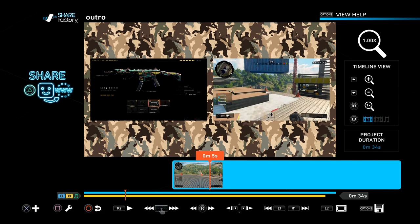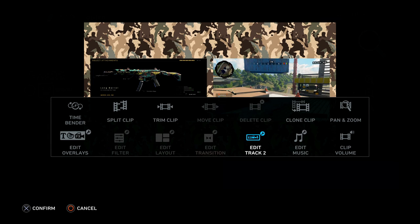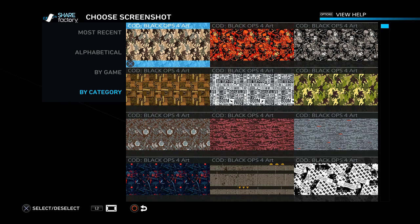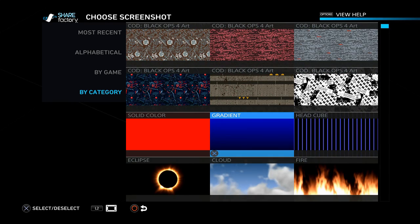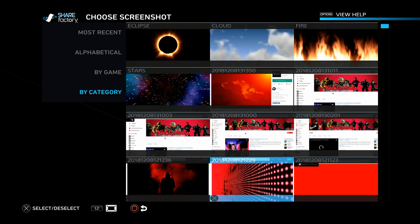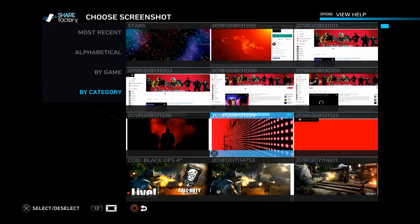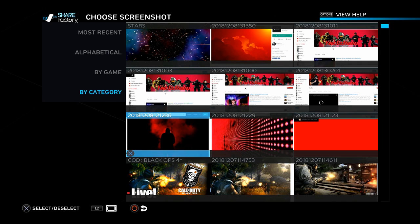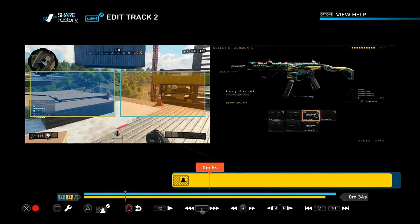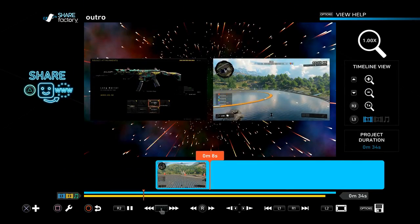The background I have right now is kind of hideous, so let's change that by pressing Square, going to Edit Track 2, and replacing the PIP background. We have quite a few different options — solid color, gradient, head cubes. I'm thinking of using the stars. You can also go to your internet browser, take pictures from Google, and upload them here. I think the stars give a nice visual effect in the background.